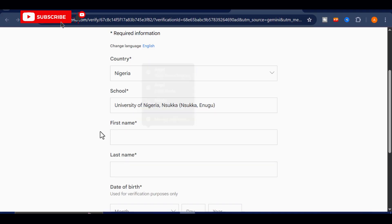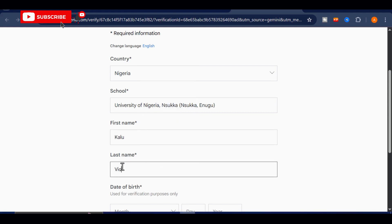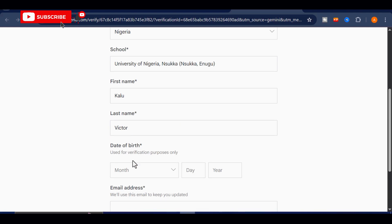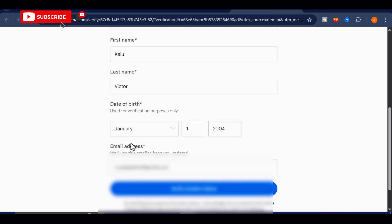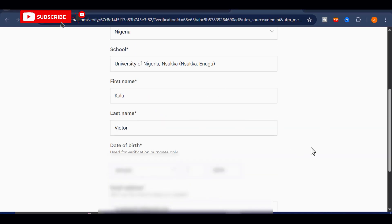After that, move on to filling out the form with the details requested. Begin by entering your full name, and then proceed to include your date of birth. When you get to the email section, there's no need to worry about creating a new one. Simply use any existing Gmail account you already have, and it will work just fine for this process. Take your time to ensure that all the information you enter is accurate and matches your Gmail account details, as this helps avoid any issues during verification.